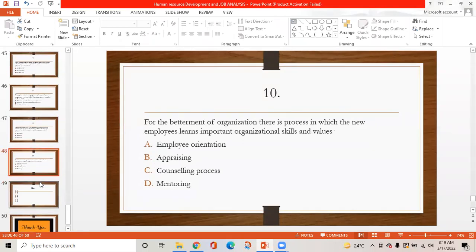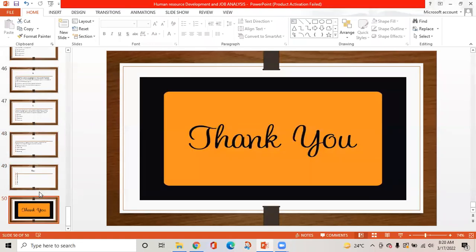MCQ 10: For the betterment of an organization, there is a process in which new employees learn important organizational skills and values. Option A is employee orientation, option B is appraising, option C is counseling process, option D is mentoring. The correct answer is A — employee orientation, as it is the process in which new employees learn important organizational skills. Thank you.